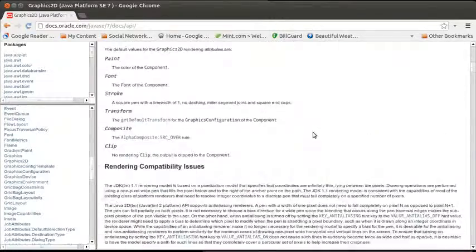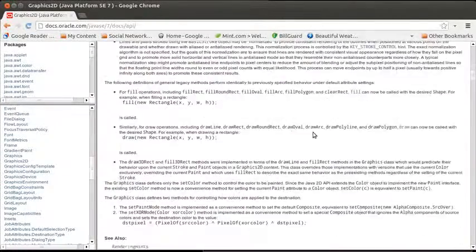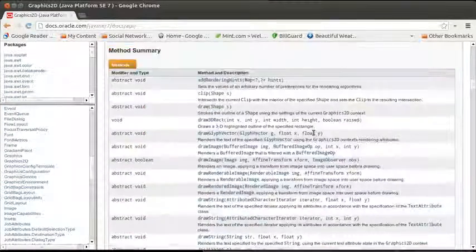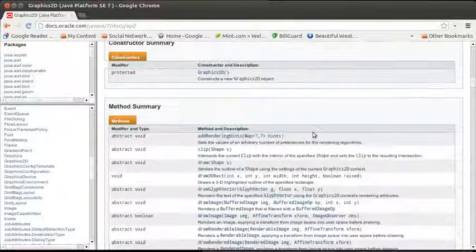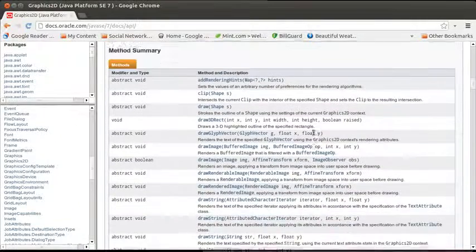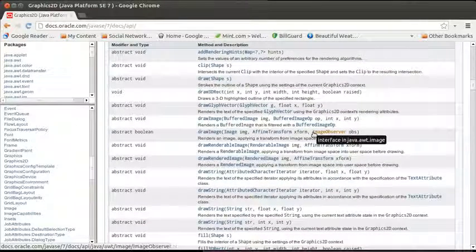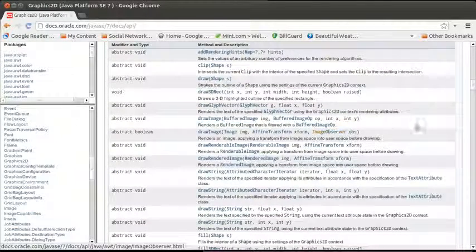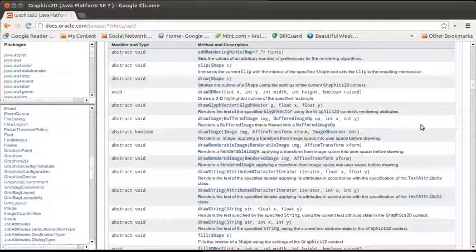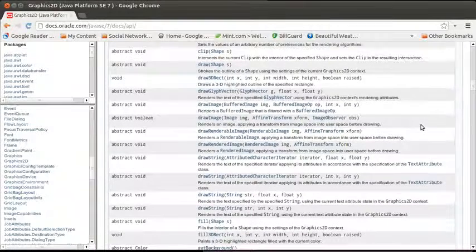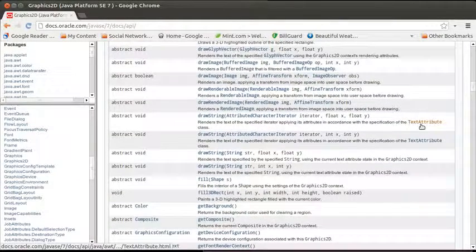There's a fair bit of documentation at the top of this, which you could certainly go about reading. The Graphics2D is a representation of how you can draw things.